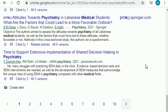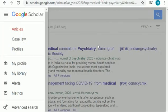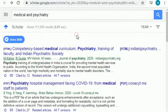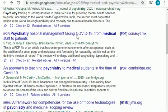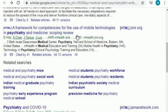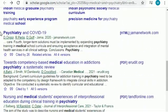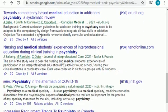When selecting a research topic, your area of interest matters a lot. These topics are from the field of medical and psychiatry in 2020. As you can see, there are tons of topics, including one related to psychiatry and COVID-19 — that's a good topic to work on.